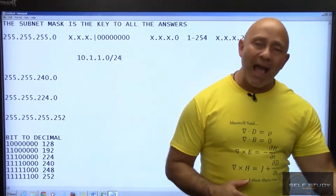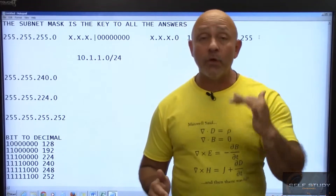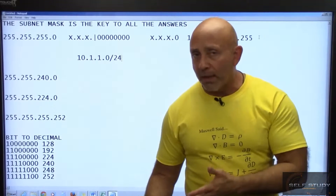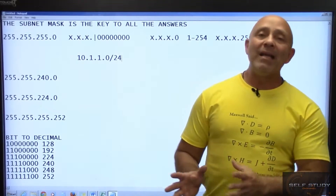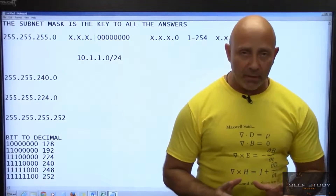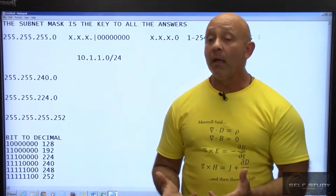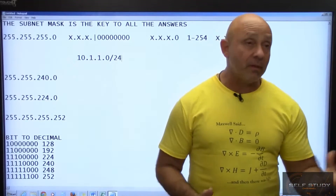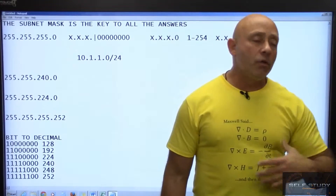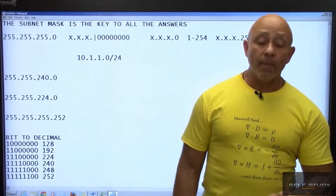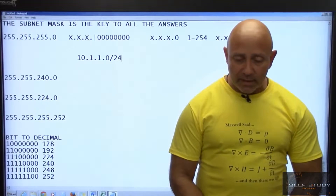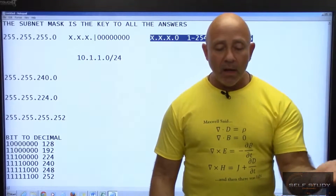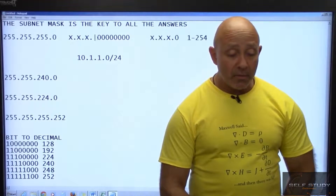The mask has nothing to do with the class of the address. The default mask for each class is one thing, but you can take a Class A and subnet it with a /24, /28, /20 — whatever you want. That mask is not going to change the classification of that IP address. We classify the IP address to know how many hosts it can hold: Class A holds 16 million, Class B holds thousands, Class C holds hundreds.